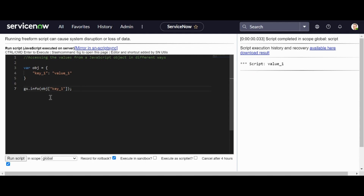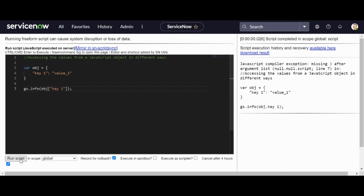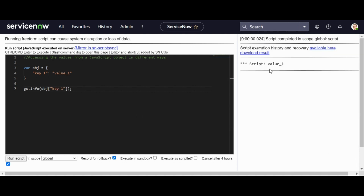Now why do we need square brackets when we have the dot notation? It's because when there is a space in the key, we cannot use the dot notation. So when I use the dot notation then key space one — this is not a correct syntax and that will definitely give us an error. Now I can use the square brackets here to get the value out of this key-value pair, using the string 'key space one' in square brackets, and I get the value.